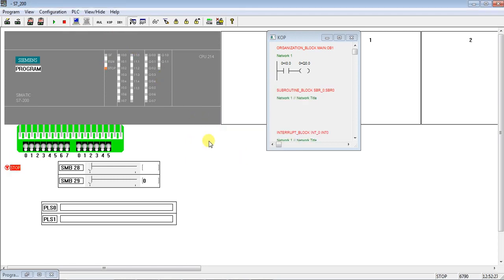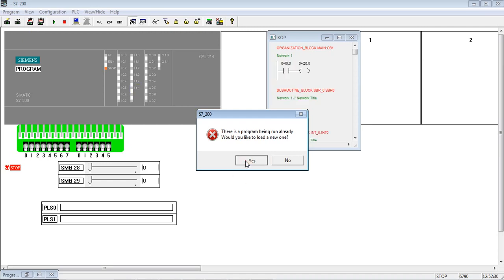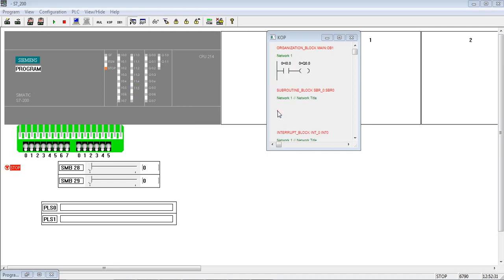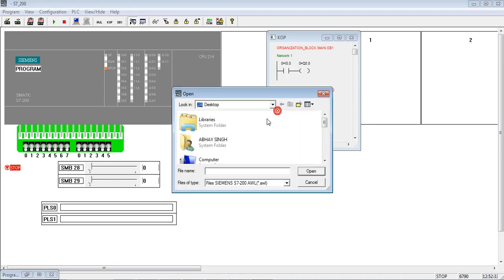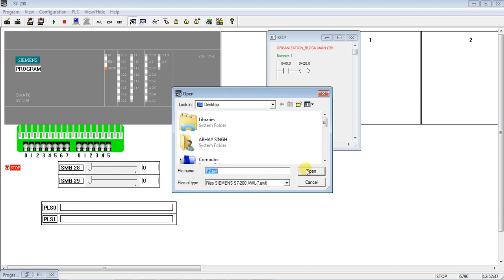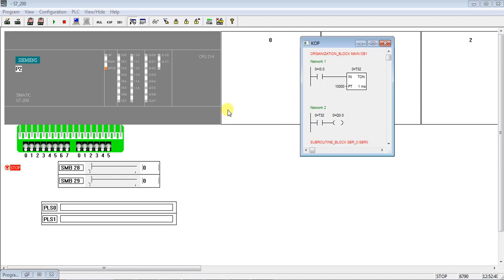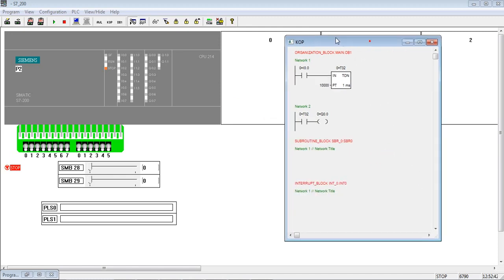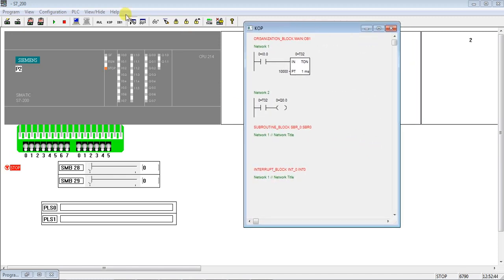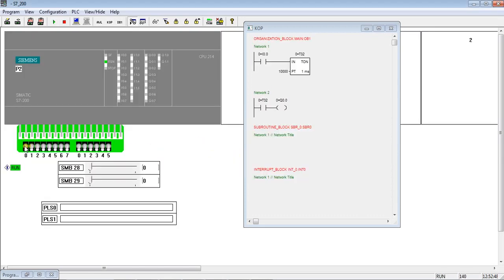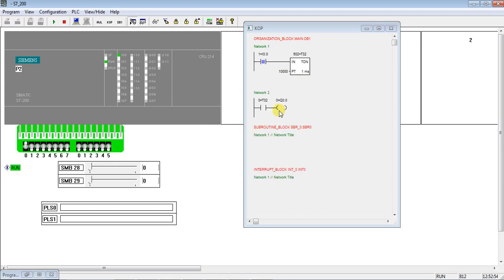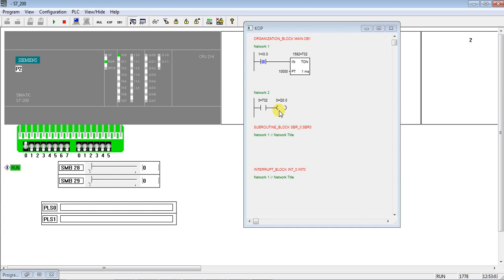Now again do the same process: stop the CPU and go to program, load again the program that we have exported. So now program is open. So what will happen - once we switch on the I0.0 input, then after 10 second delay the Q0.0 output will go on. So we have switched on I0.0, so you see timer is running. So after 10 second delay you will see the output Q0.0 will go high.